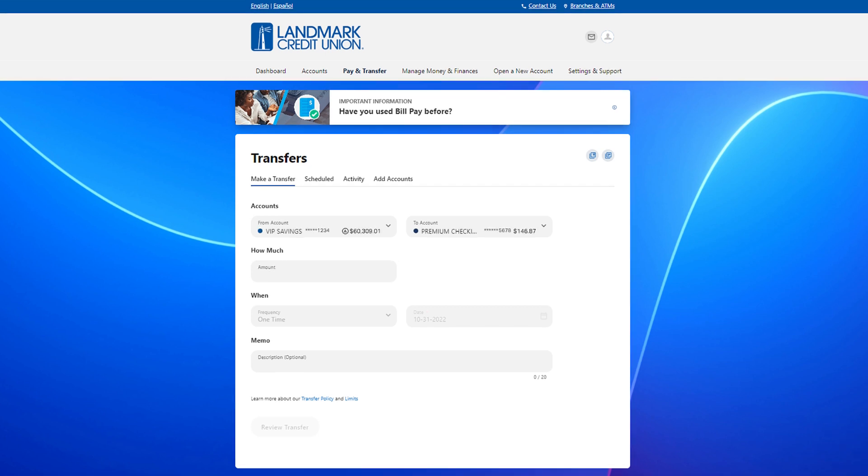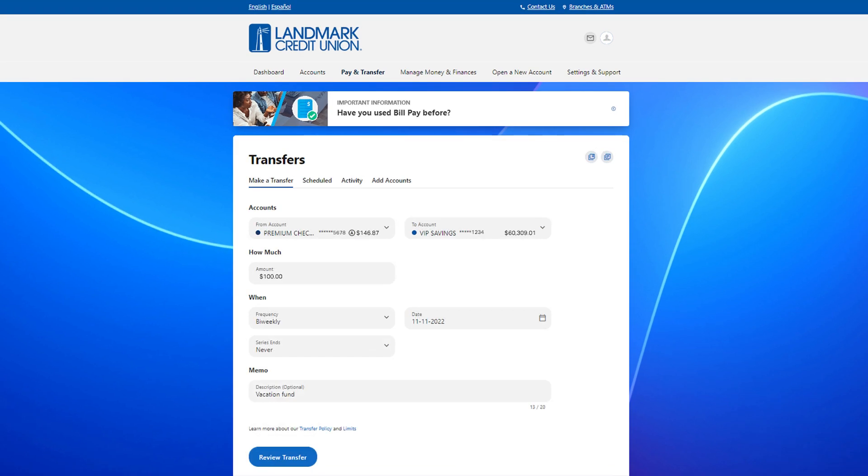Start by choosing which account you want to send money from and which account you want to send money to. Then choose the amount and frequency. You can make a one-time transfer or set up a recurring transfer. You can also add a memo if you like.